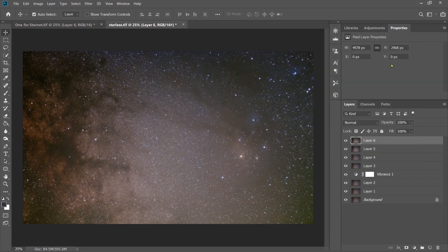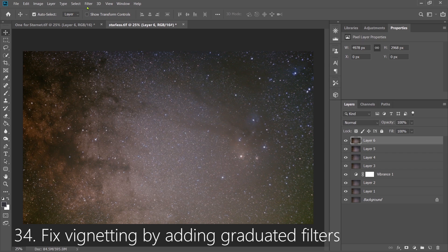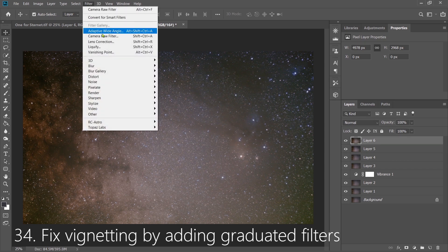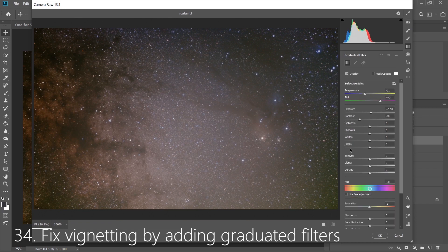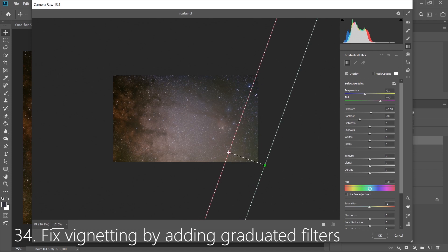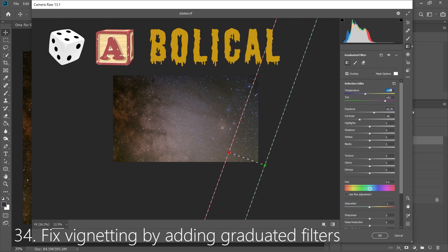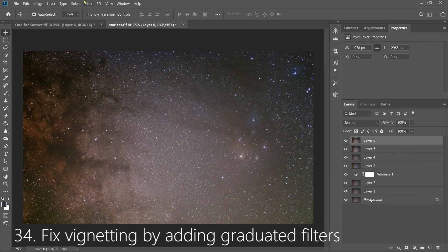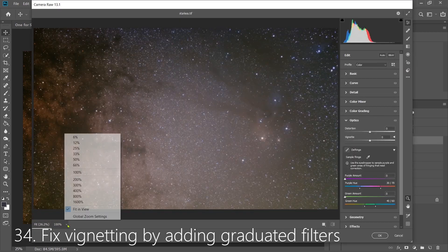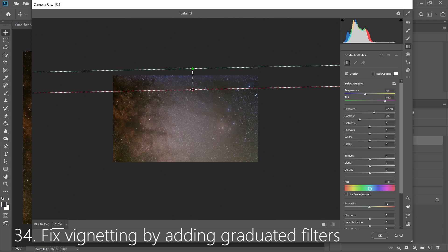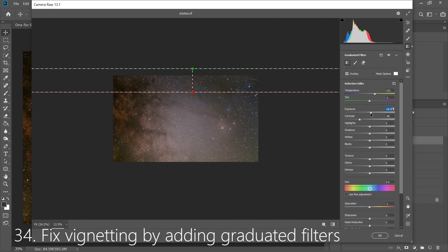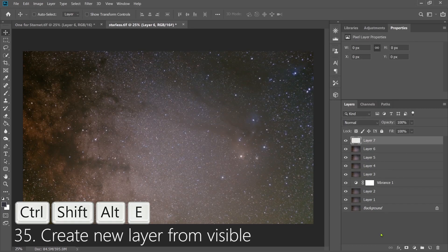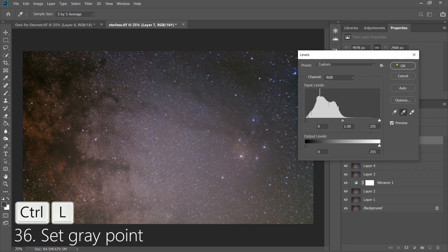Now, notice we still have this nasty vignetting we haven't gotten rid of. So again, we're going to fix it by adding graduated filters. Now again, I'd recommend zooming out to 12% so you can see things easily. Now one of my viewers, I won't say who, challenged me to include the word diabolical in this video. Now, I'm not happy with that one graduated filter, so I'm actually going to add another one to fix this top area up here. Again, there's really not much of a science to it. You have to kind of play around with it to figure out what exposure, what tint, and what temperature will work best. I'll create a new layer from Visible, and then I'll once again set a new gray point. Something a little more balanced. That looks a lot better.